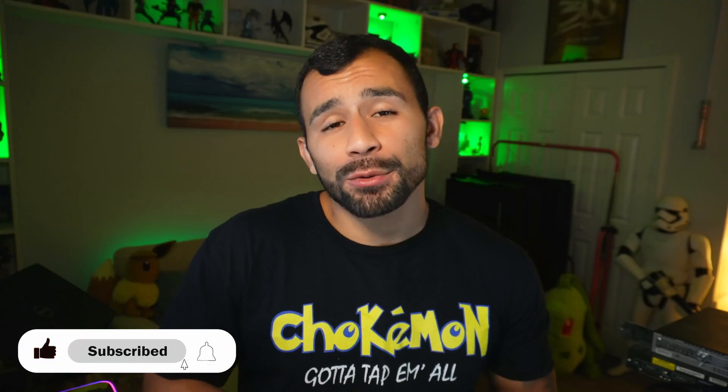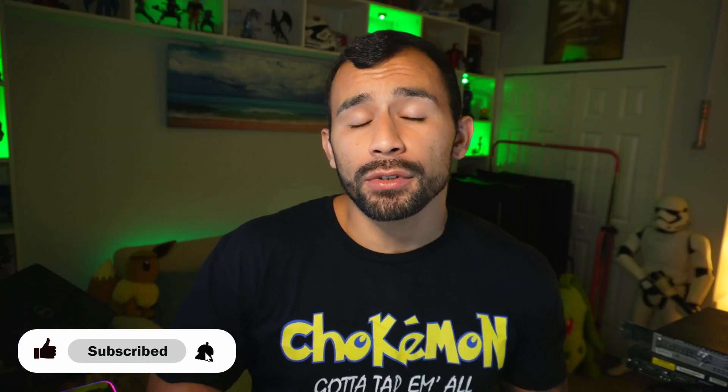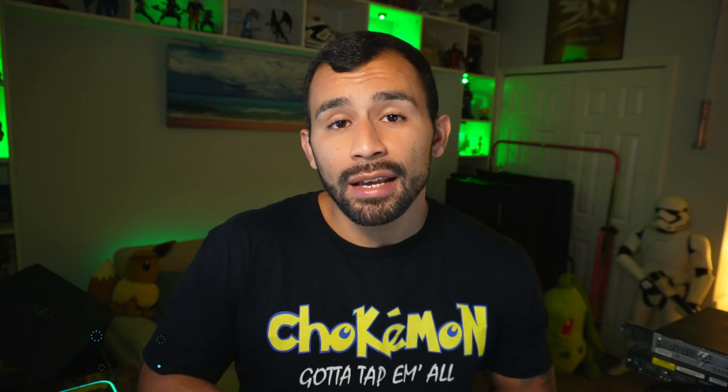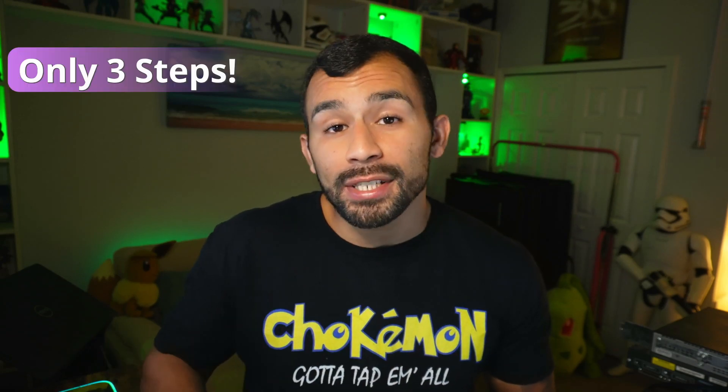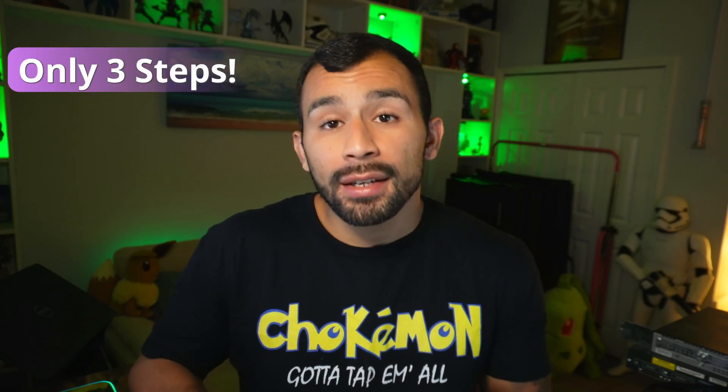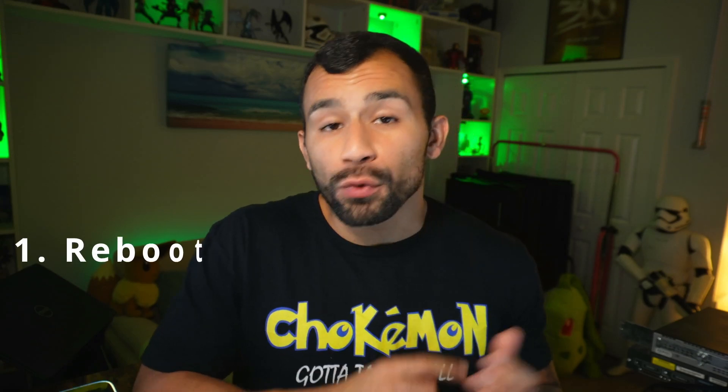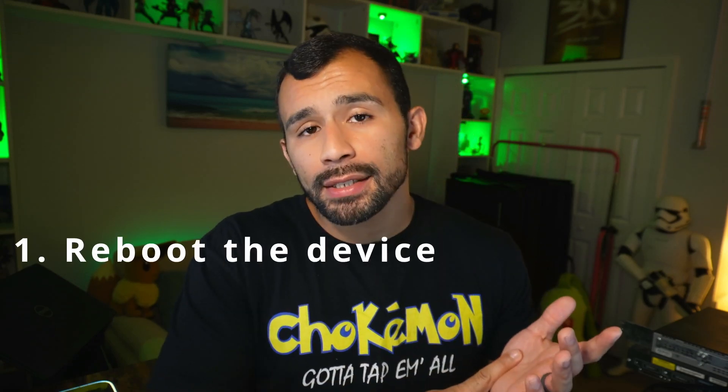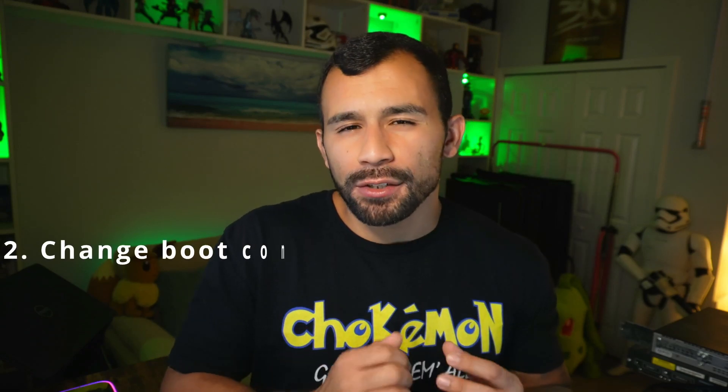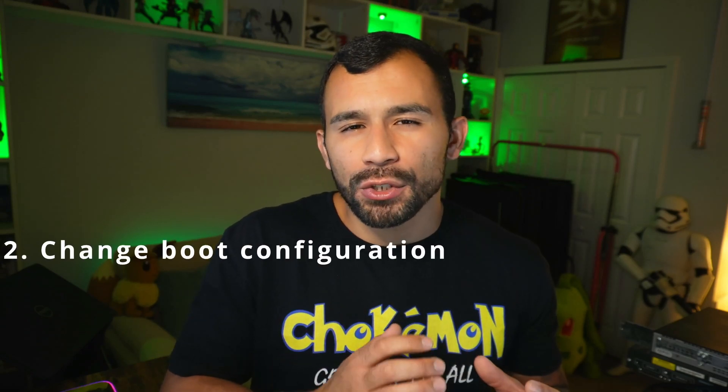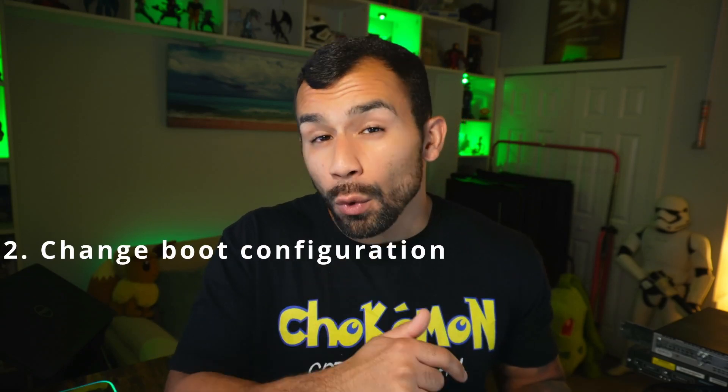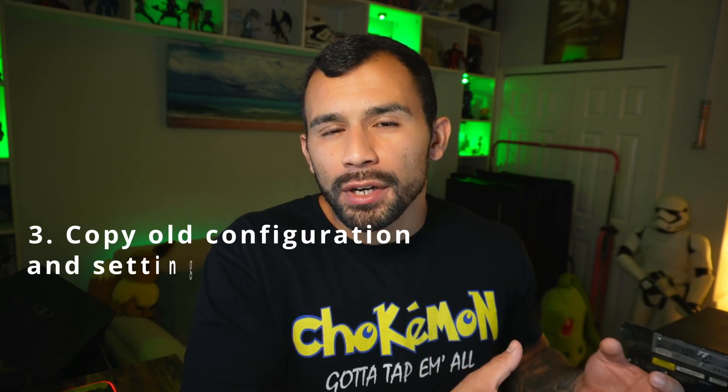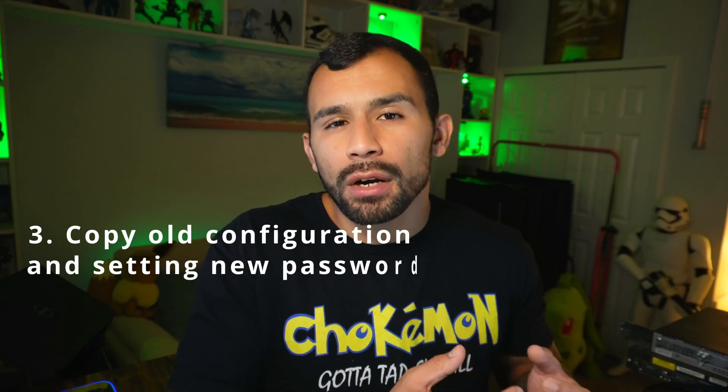The password recovery process for a Cisco router or switch is pretty easy. It only takes three steps and at least one console cable so that you can get into your device. The three steps include rebooting your device and interrupting the boot so that you can get into ROM monitor mode. The second step is to change the boot configuration so that the switch ignores the startup configuration and boots up with essentially nothing on it. And the third step is copying over that old configuration that you wanted to recover or just wiping it if you wanted to start with a clean slate.